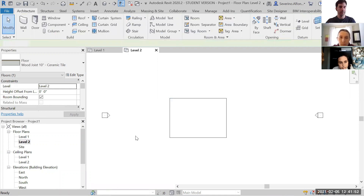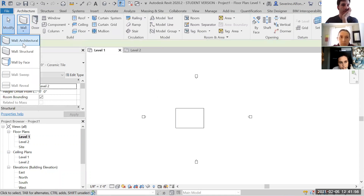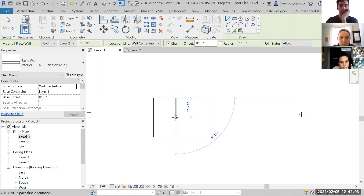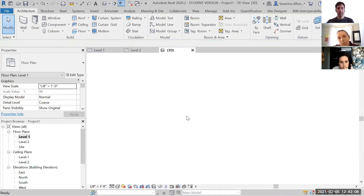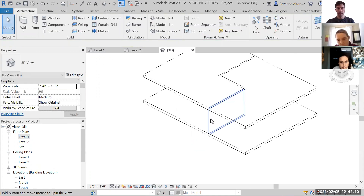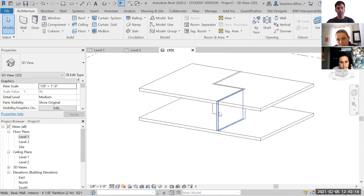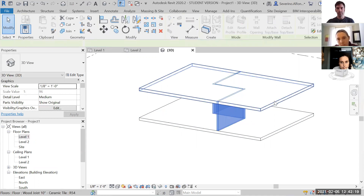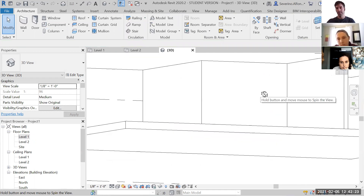From level two to level one there is a partition — a wall. We go to Architectural and select an interior partition like this one. In 3D, the partitions normally go from level to level. I'll select the entire partition — they attach to the bottom, so they clearly have a top and bottom constraint.